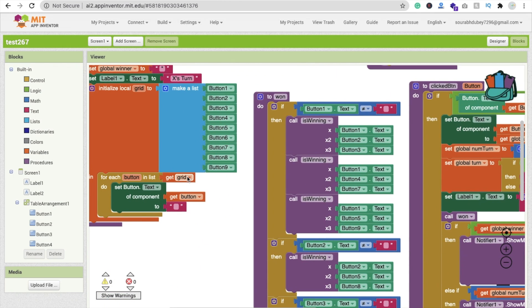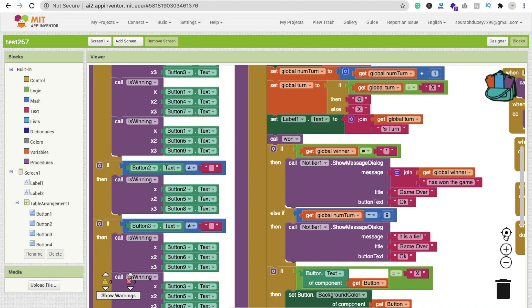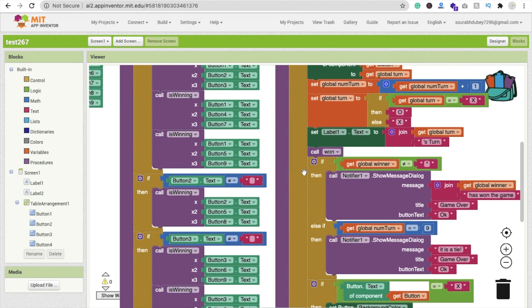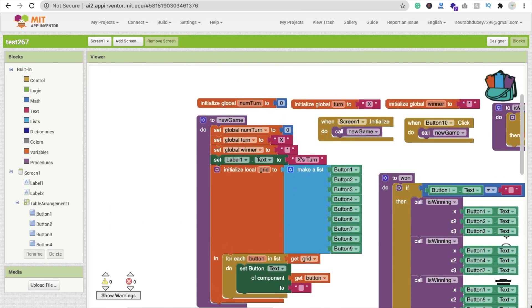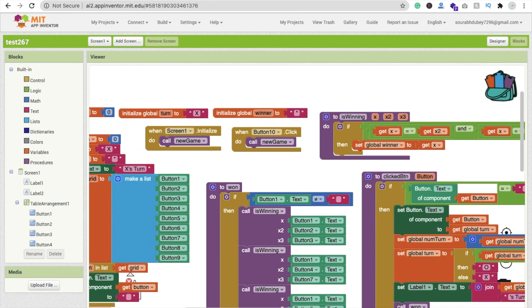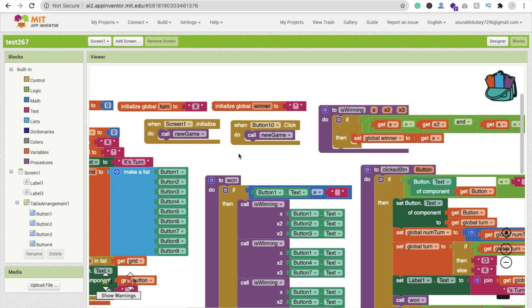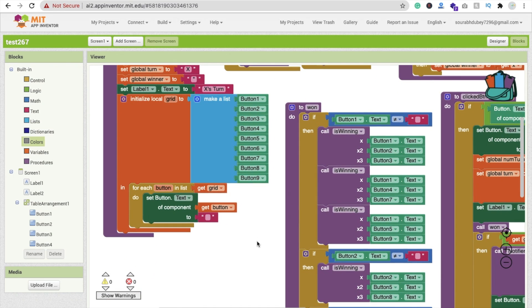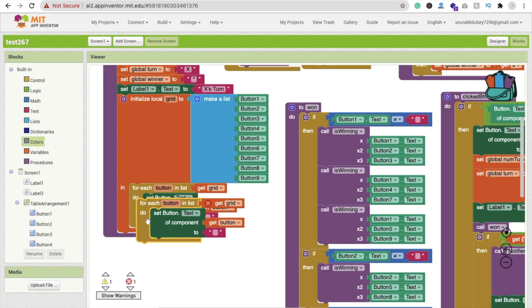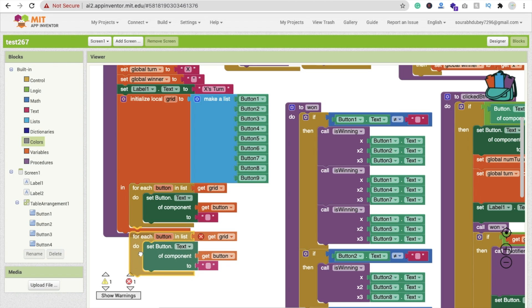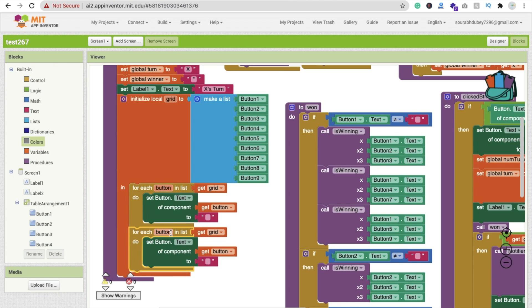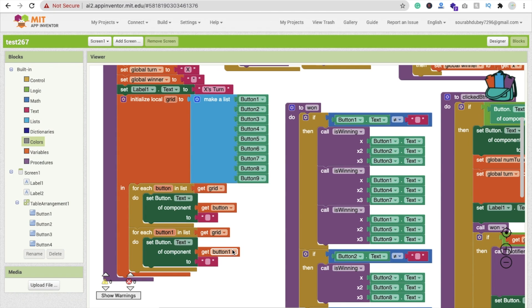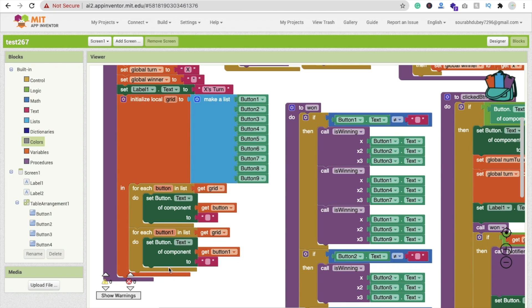Let me show you. This one is reset button 10. So I'm going to use another for each loop and just copy and paste it like this. Change this for each button one and make it button one like this. Now I have to code.